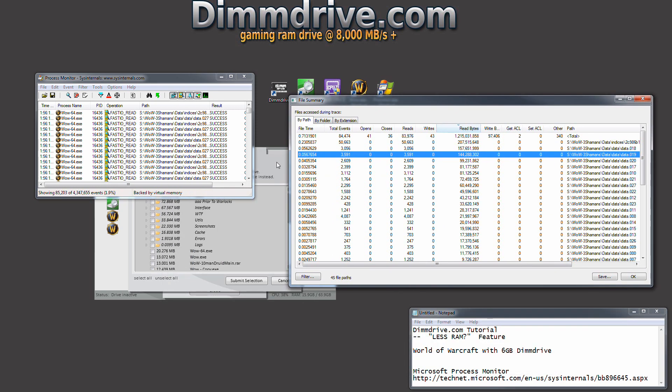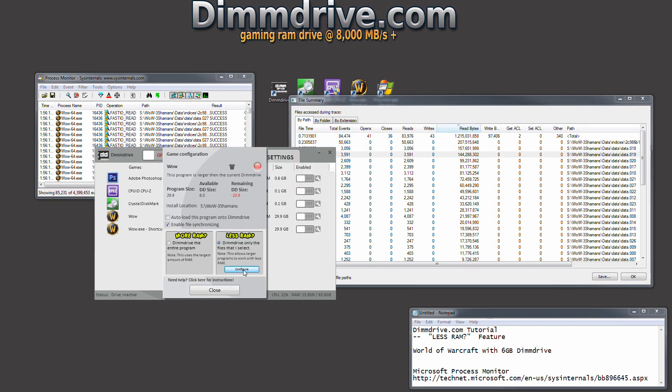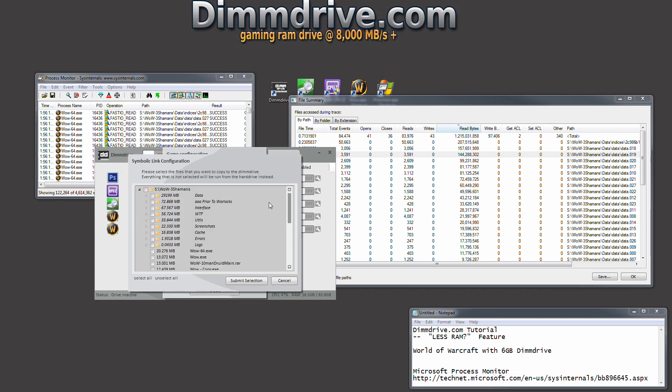We're going to go back into our less RAM option for World of Warcraft. We have our DimDrive set up to be 6 gigs. We're going to click this button and click configure.